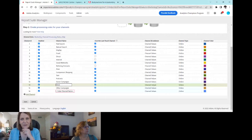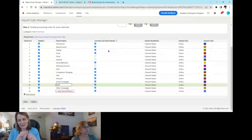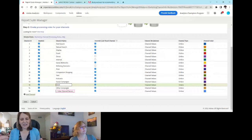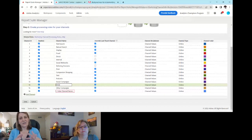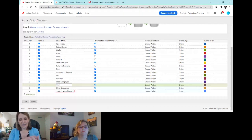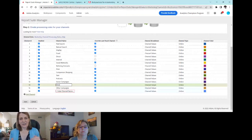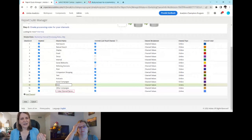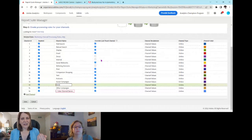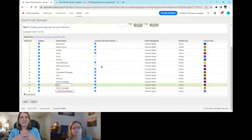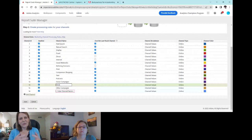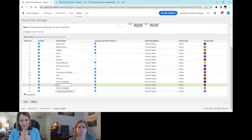The Override Last Touch Channel option, when checked, allows specific tactics to maintain credit as the last channel a person used to reach your website. Most channels have this checked. The ones that are typically unchecked are your unintentional channels — Direct, Internal, and Referring Domain — since there wasn't a deliberate marketing effort behind those.